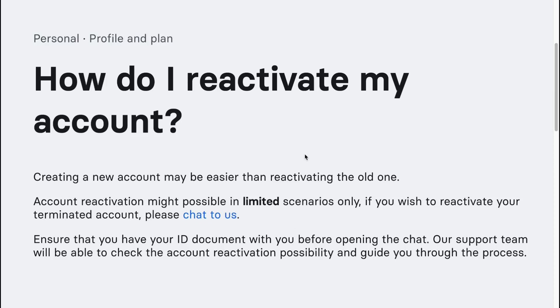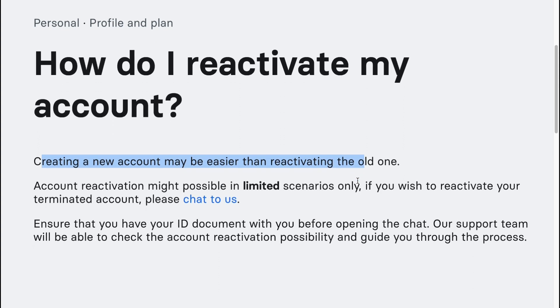How to reactivate your Revolut account. Creating a new account may be easier than reactivating the old one.